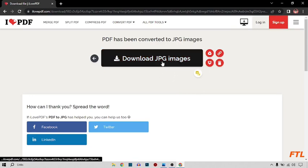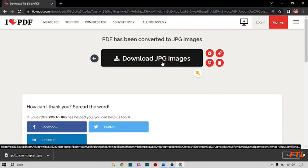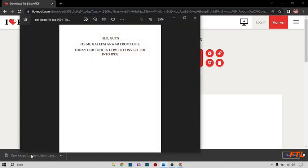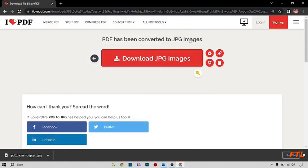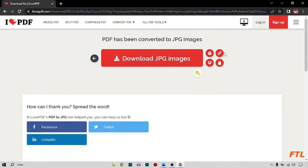So here I download my JPG file. See here that my file has been downloaded. So guys, it is a very easy method to convert PDF to JPG and it is a free site. I also use this personally and I recommend you.